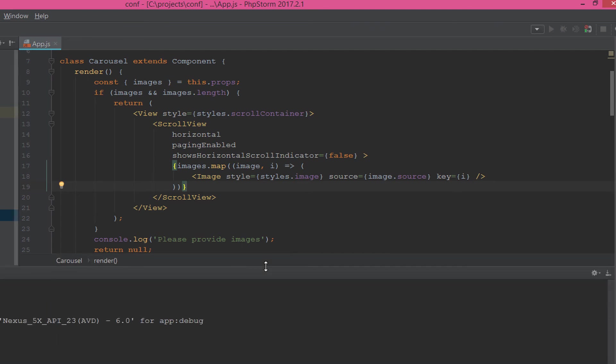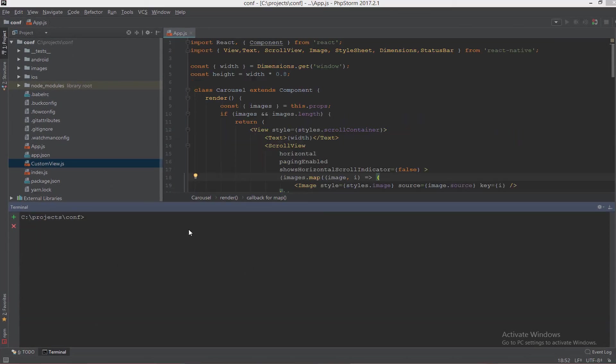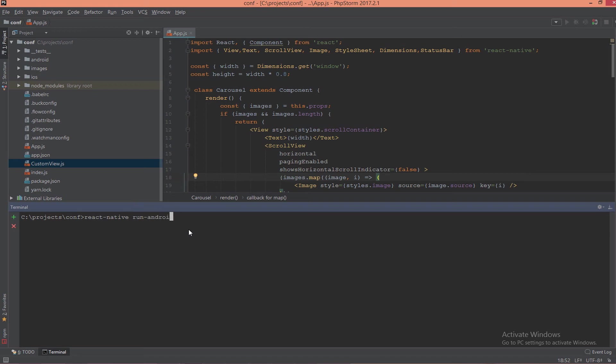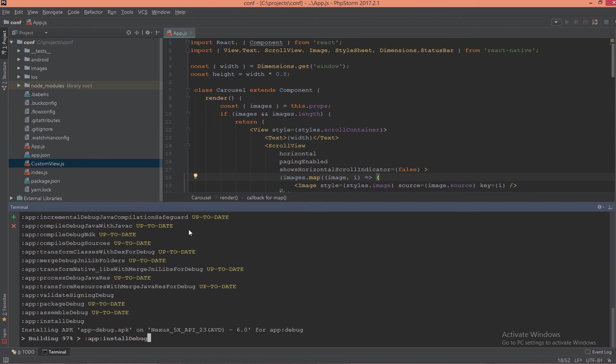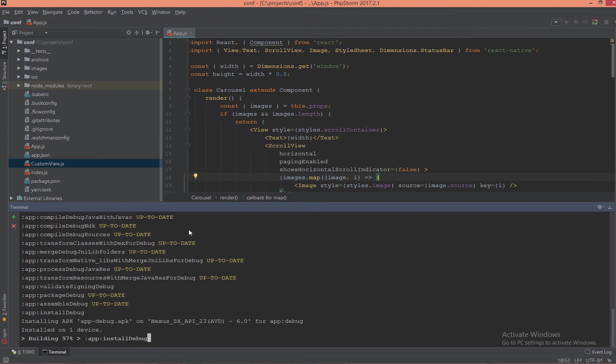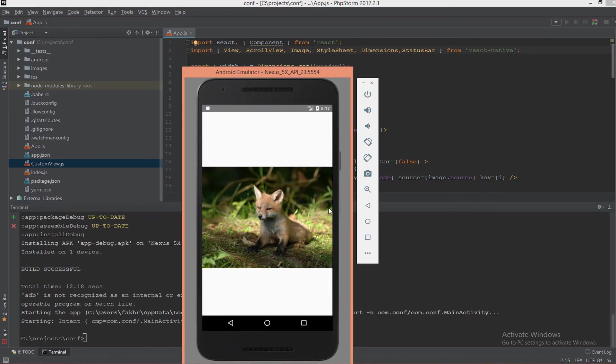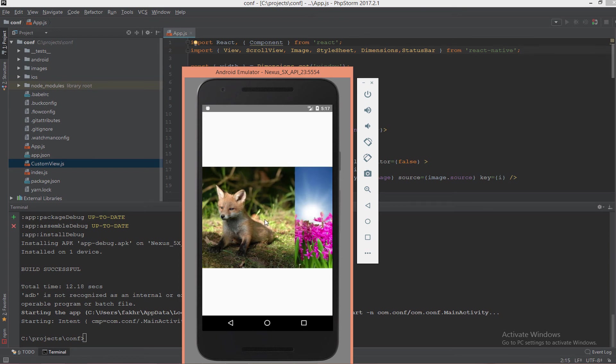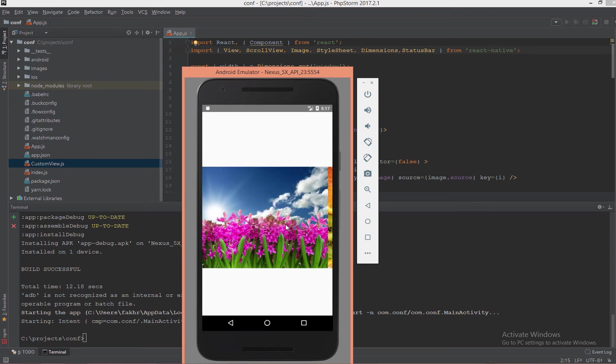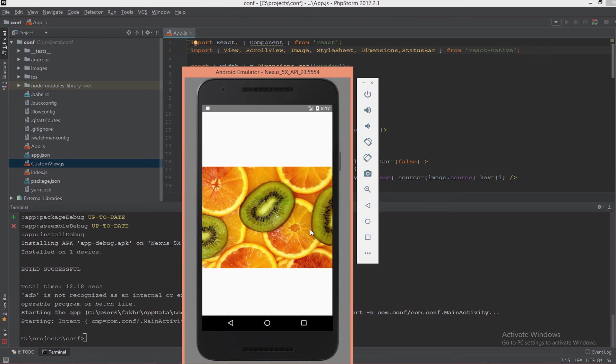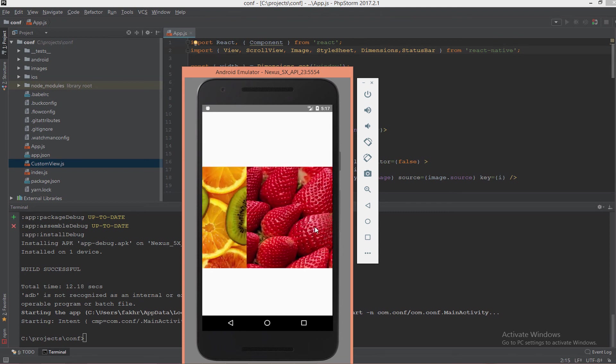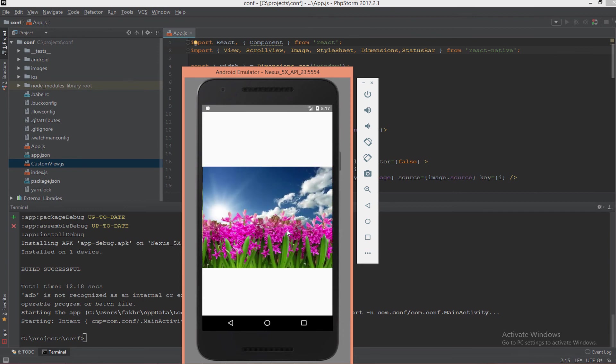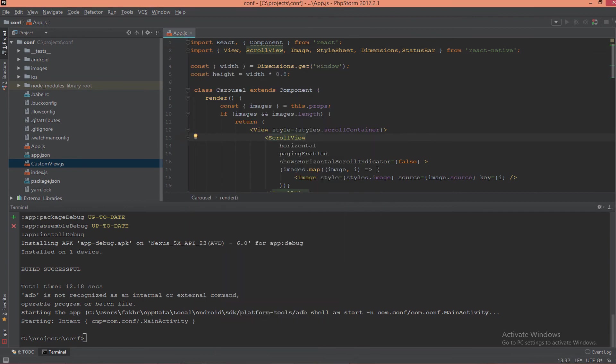Now let's test this example to show how it works. React native run android. Let's open the emulator. And this is the carousel. Swipe. And when we swipe, the image changes as you see here.